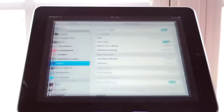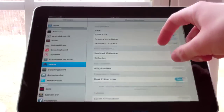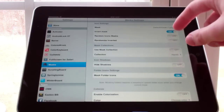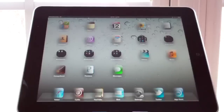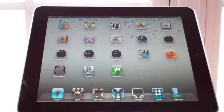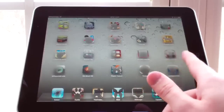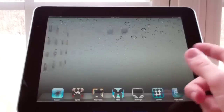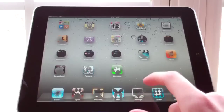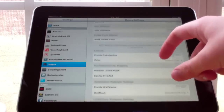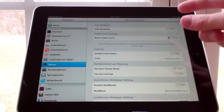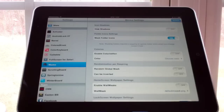We can also make the shape random. Close out and it randomly selects a shape for all your apps — that's pretty cool, but it doesn't look as nice as having one consistent shape. You can also select whether to have it mask your folders or not, though that does require a respring.